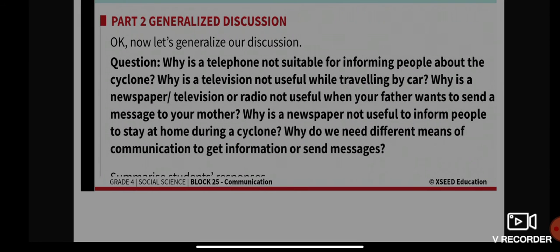Now, further questions to consider: Why is the telephone not suitable for informing people about a cyclone — and why is television or radio used instead? Why is television not useful while traveling by car? Why is a newspaper, television, or radio not useful when your father wants to send a message to your mother? Why is a newspaper not useful to inform people to stay at home during a cyclone? Why do we need different means of communication to get information or send messages?